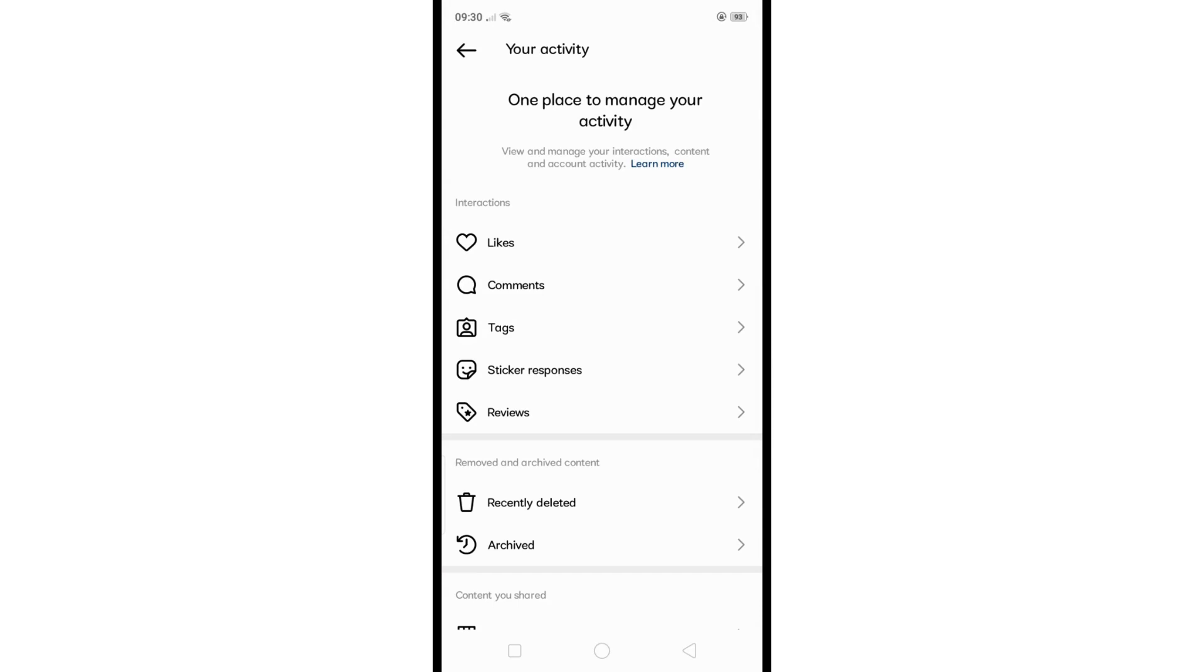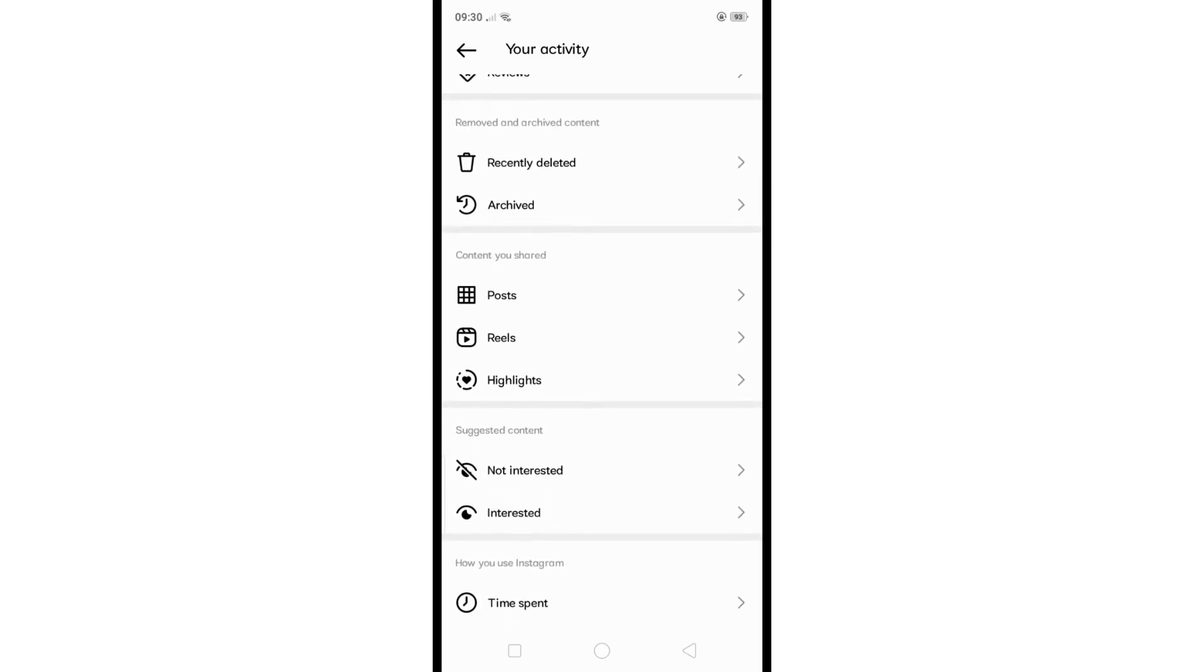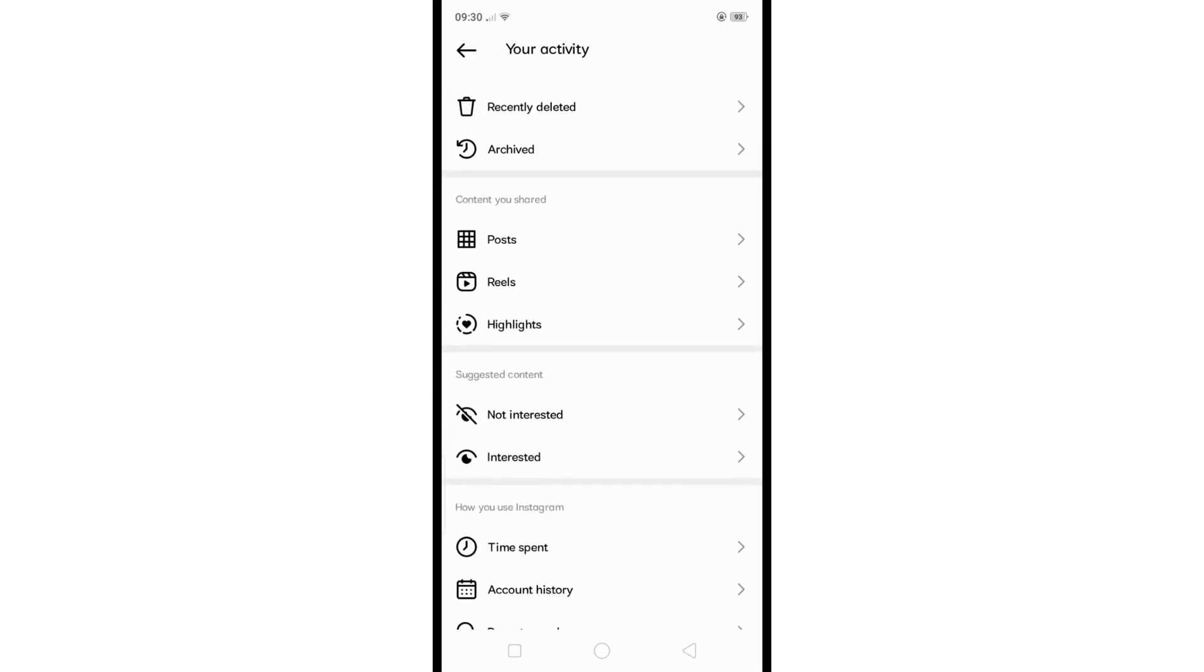This section will display the links you've clicked on within your account.